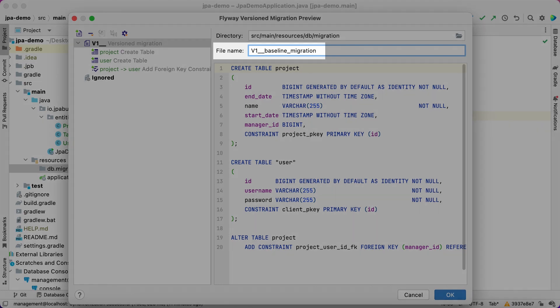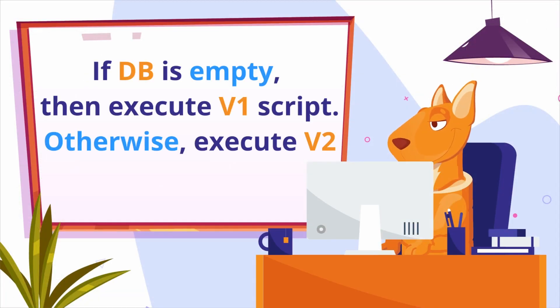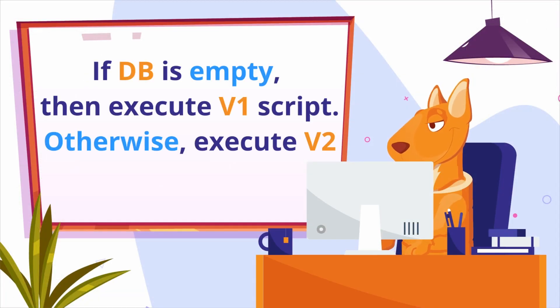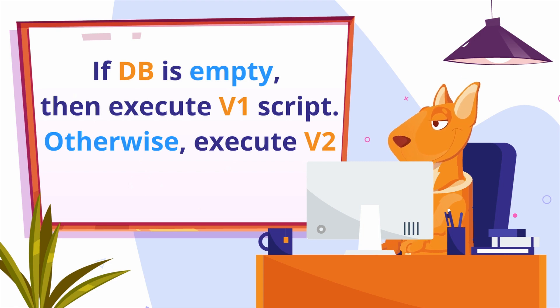When we run the migration process on a new database, Flyway will check the baseline on migrate property and execute the version 1 script only if the target database is empty. Otherwise, it will start with the version 2 script.